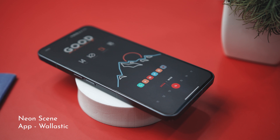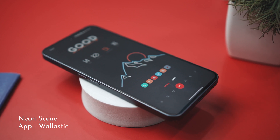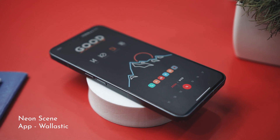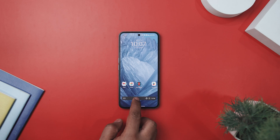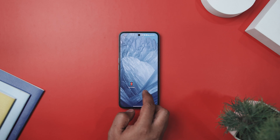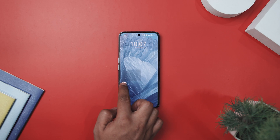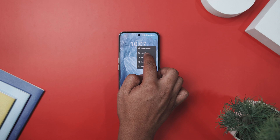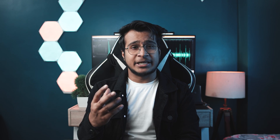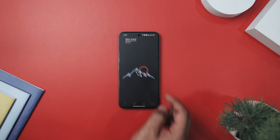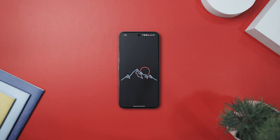This setup uses a wallpaper called NeonScene from an app called Wallistic. But before you apply it, let's do a quick cleanup — remove all the icons, widgets, and the search bar at the bottom. It's like clearing your desk before starting a fun project. Once your screen is nice and tidy, go ahead and apply the NeonScene wallpaper for a clean and stylish look.